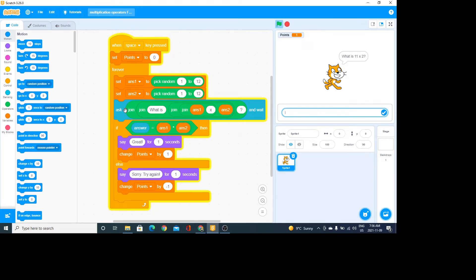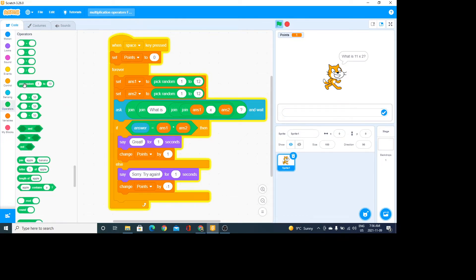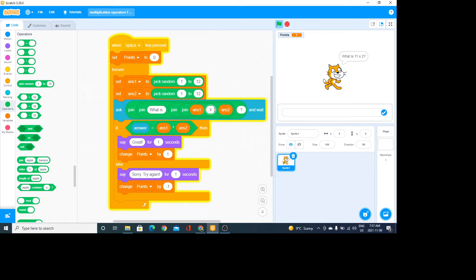I use the join operators and joined words and variables together. You can put a join inside a join inside a join. In this case I have 'what is' with a space after it, then my first variable (the first number), then ' times ', with spaces on either side, then my second number, and finally a question mark.